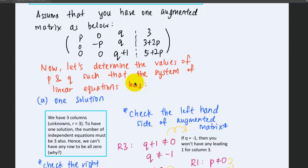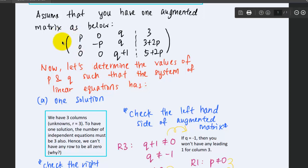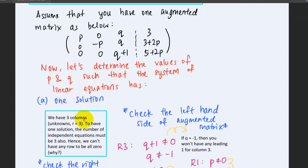Why? Recall from the previous lesson — to prove that a particular equation is independent, we need to show that it has a leading one. So we need to have three leading ones in this system such that the system has one solution, meaning the system has three independent equations.